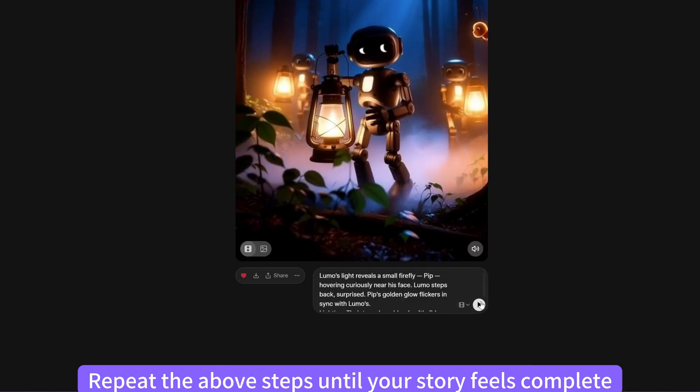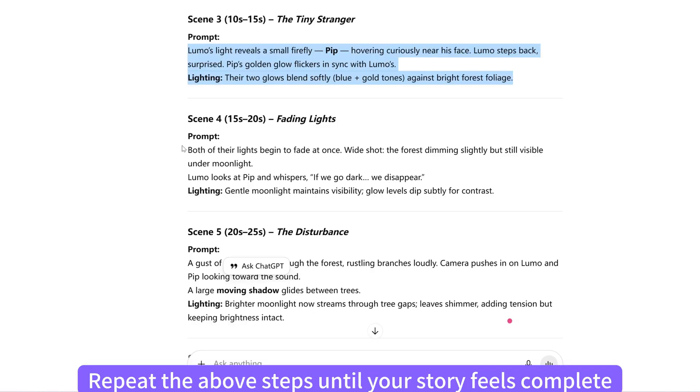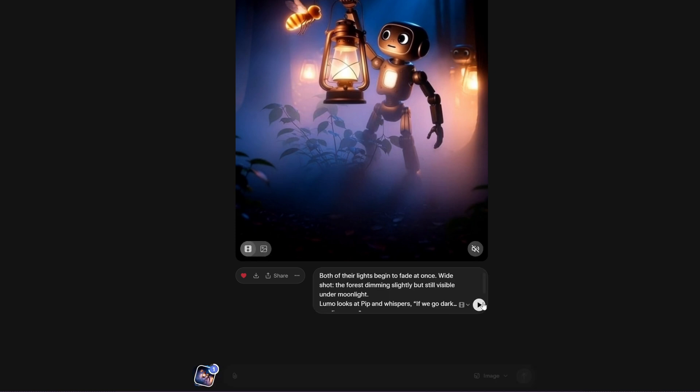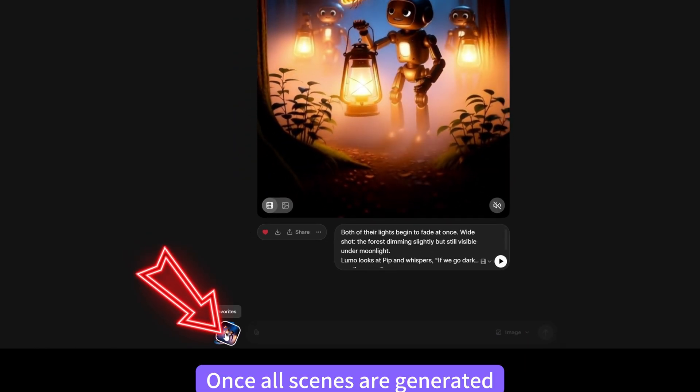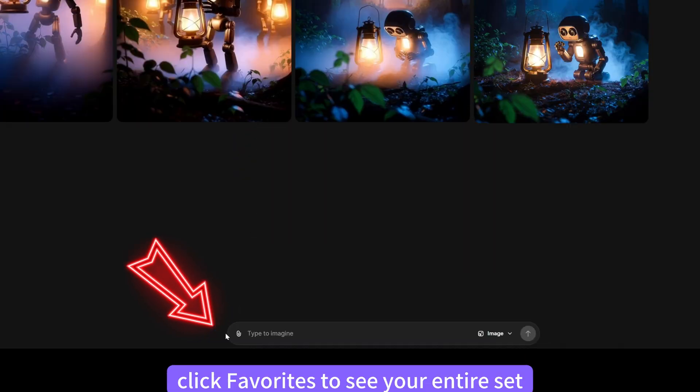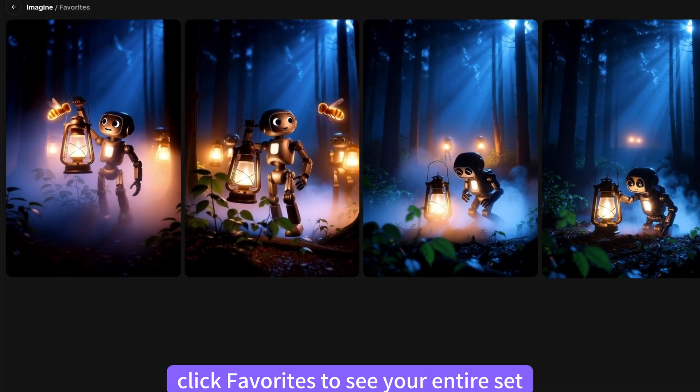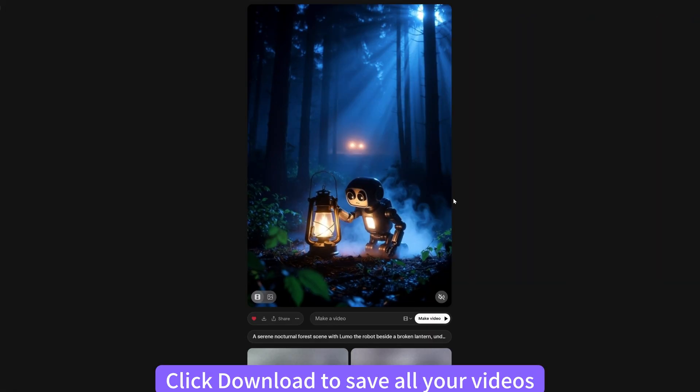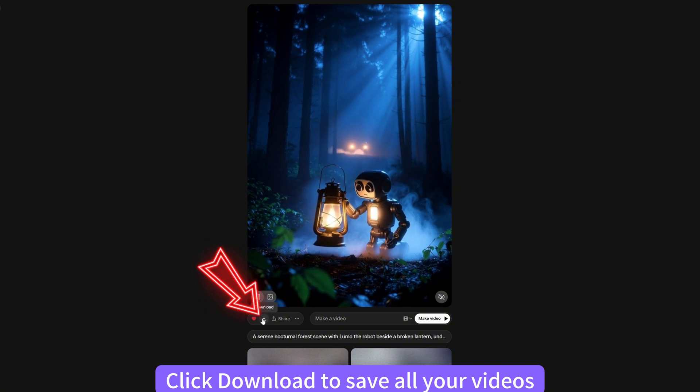Repeat the above steps until your story feels complete. Once all scenes are generated, click Favorites to see your entire set. Click Download to save all your videos.